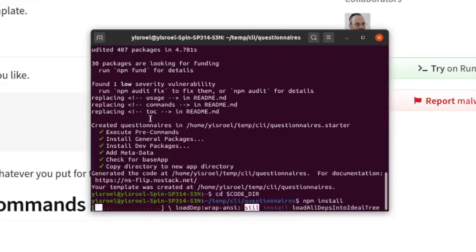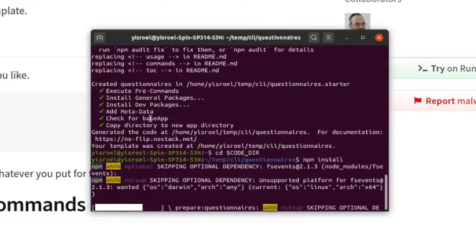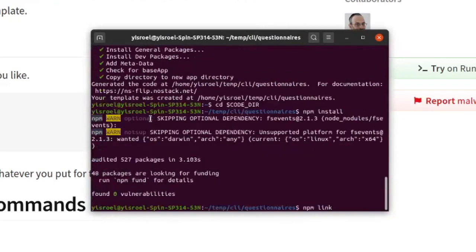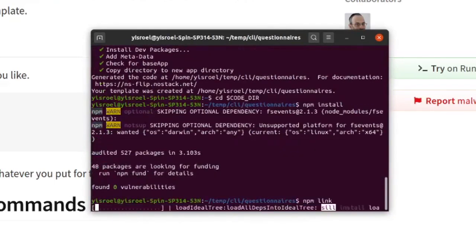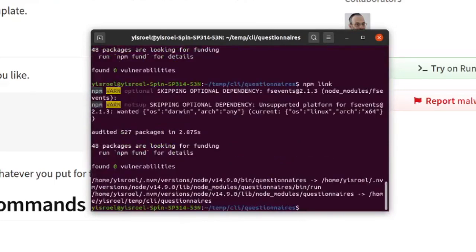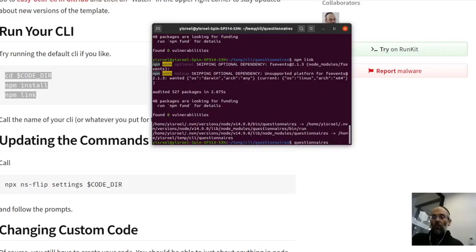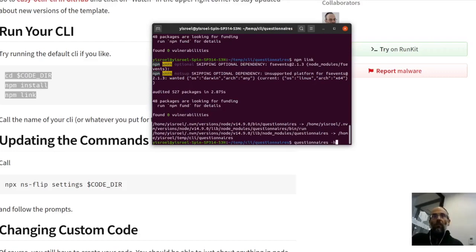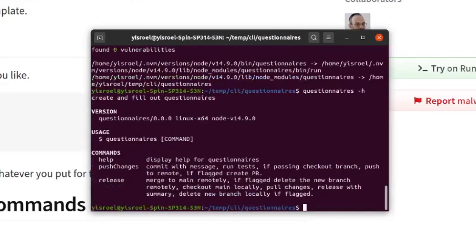Now before we start, you don't have to do this, but we can make sure that things are working with the default CLI, and that'll give you an idea of how things work. So I'm going to run npm install, and now I'm going to link, which means that I'm setting up on my system a link for questionnaires to this very directory that we've created, which means that it's the same as if I had downloaded it. So that means that we can test it.